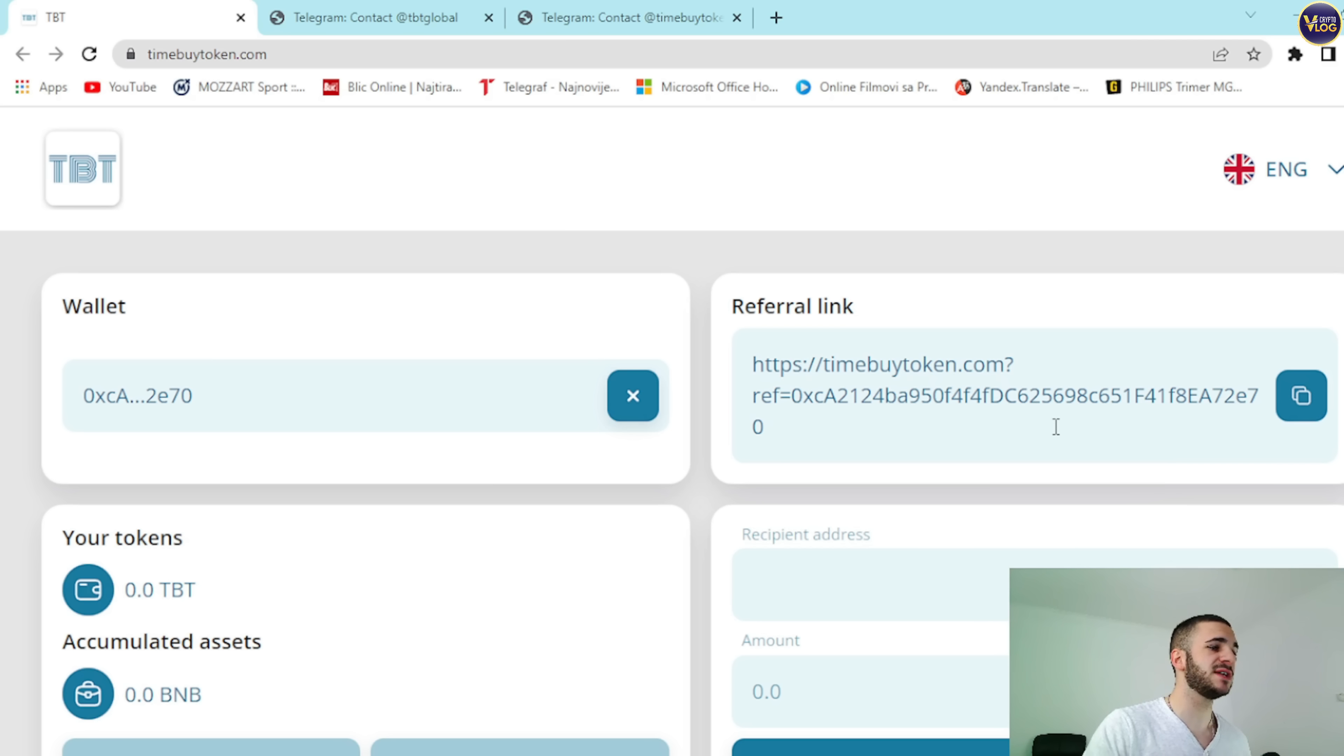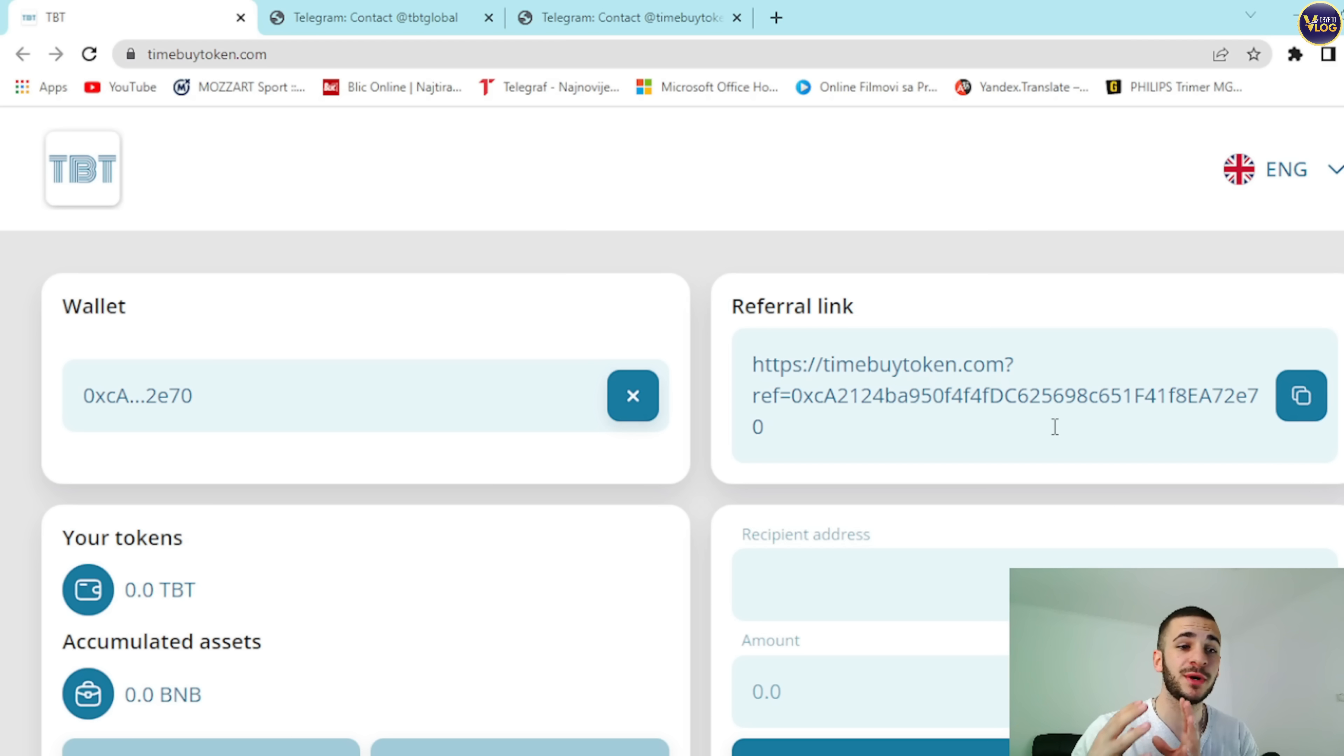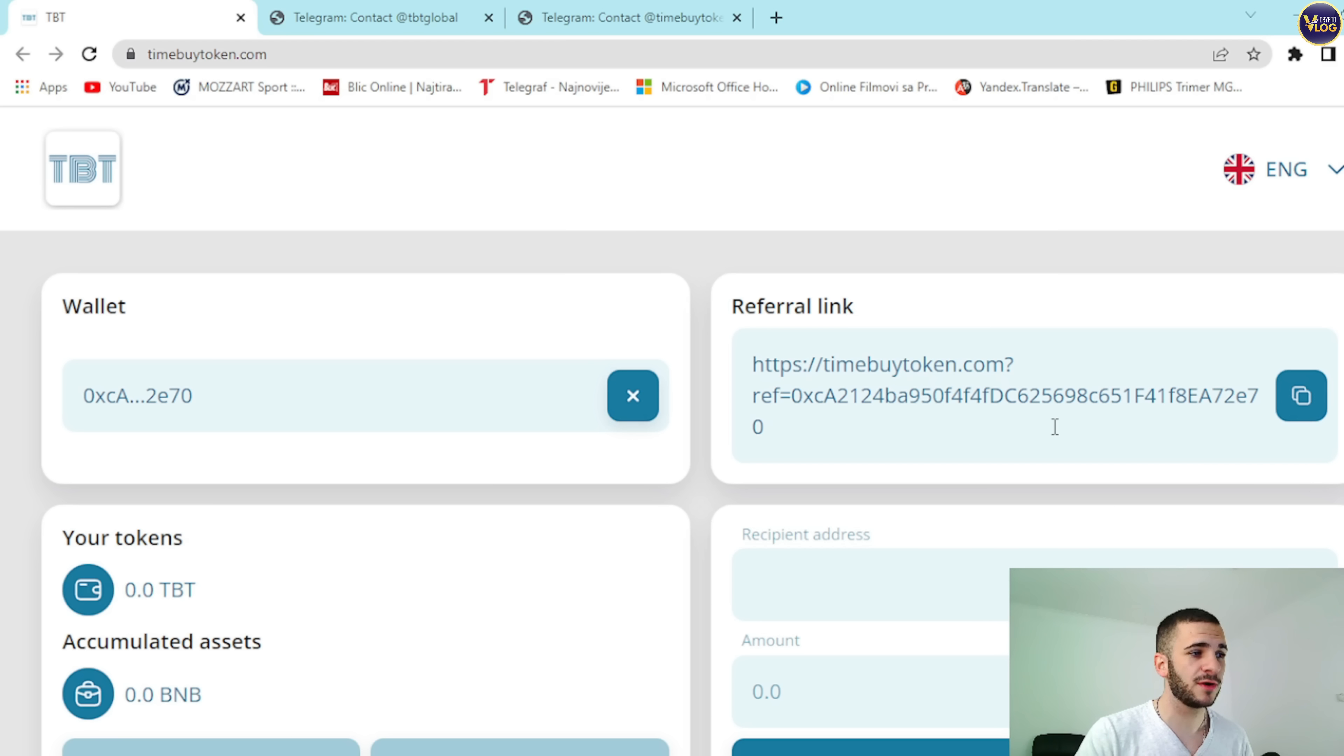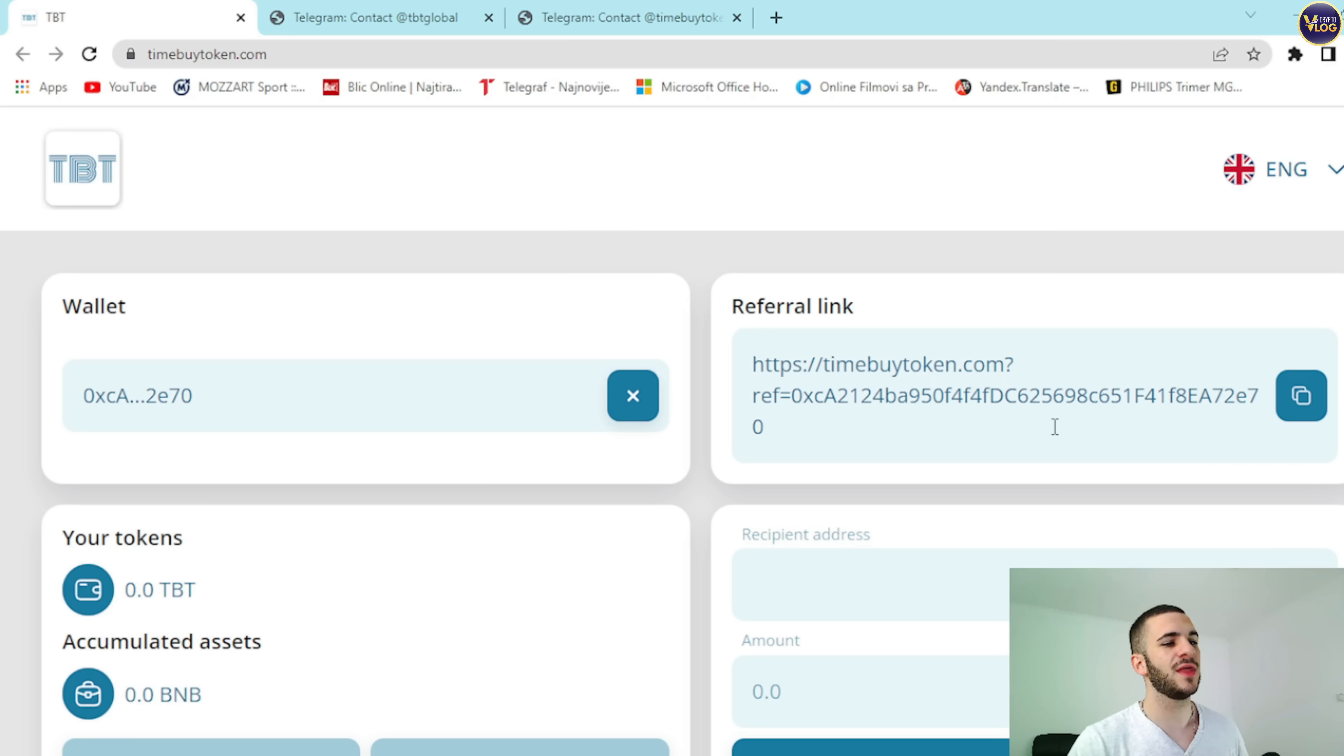Something extremely important is the referral program. The invite program is available based on three levels: first level 3%, second level 2%, and third level 1%. Bonuses for invited people are paid only if the tokens were purchased with BNB. So remember that, that's extremely important.